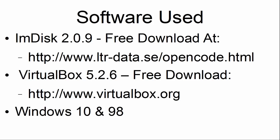The software used is ImDisk 2.0.9, which is a free download, VirtualBox 5.2.6, which is a free download, and Windows 10 and 98.